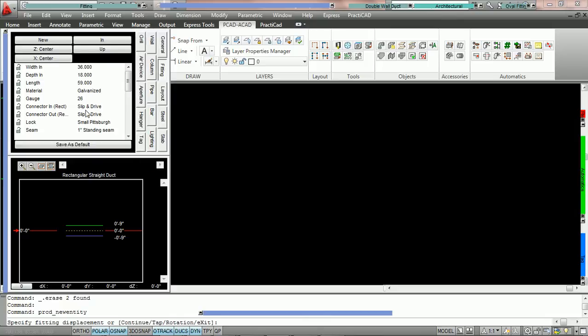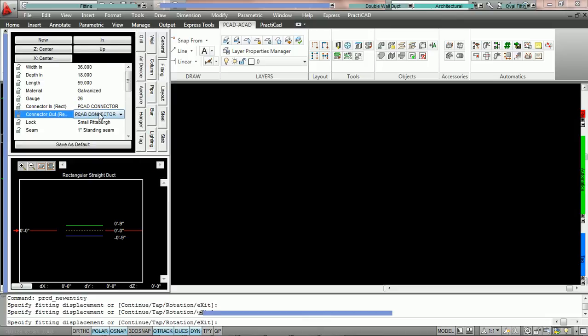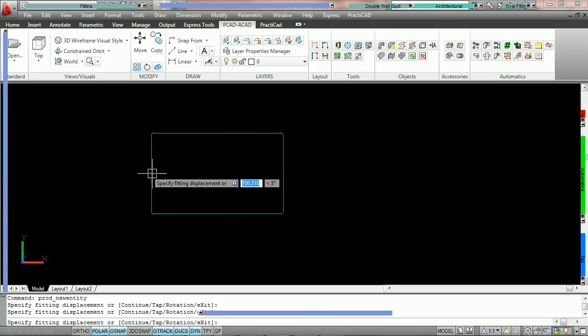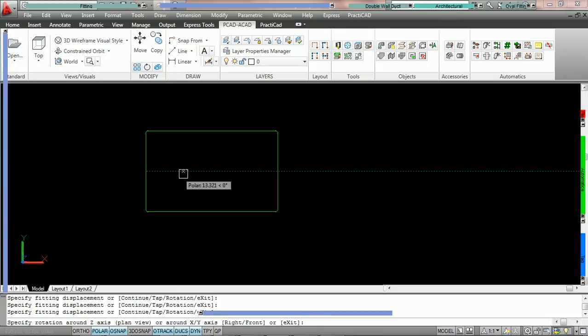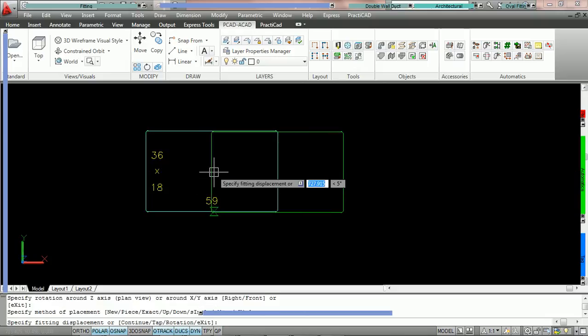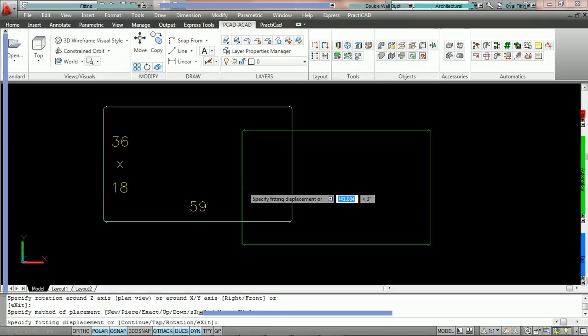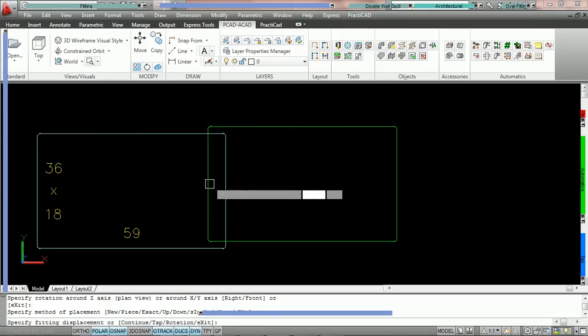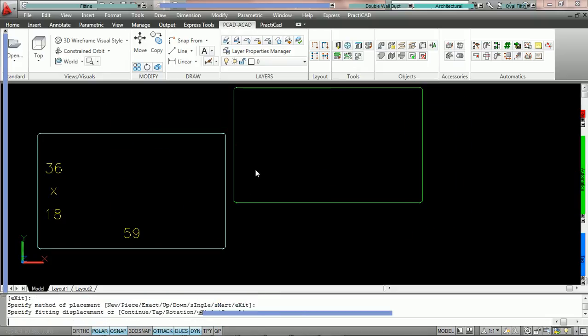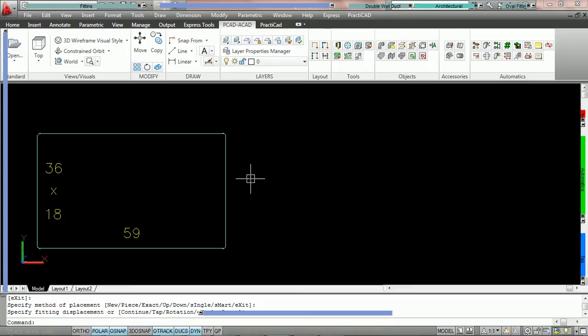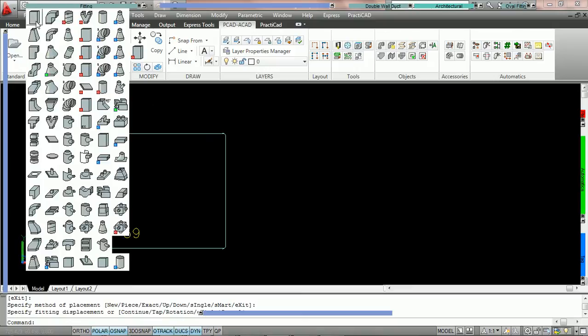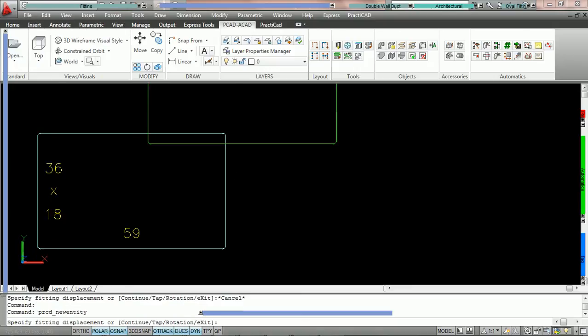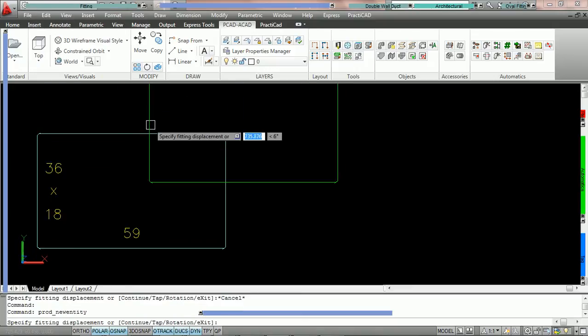We're going to come into the fitting box and we're going to set it to be PCAD and PCAD and we're going to place this on the drawing. Now, currently, the appearance of the PCAD connector is that of a slip and drive. Now, what we're going to do is we're going to come into the fitting bin, we're going to grab a fitting,